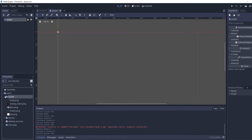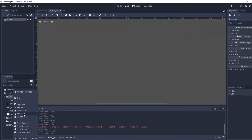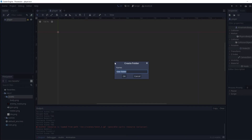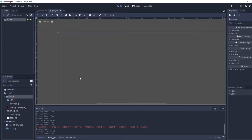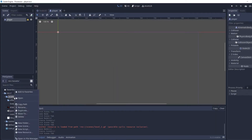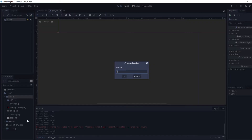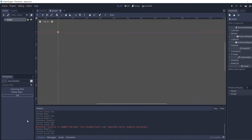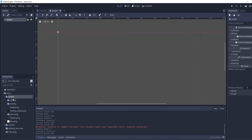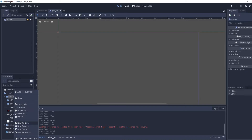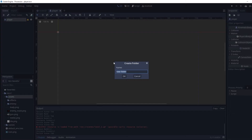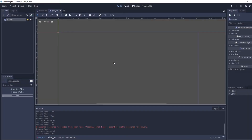Now we're going to go in here — I'm going to do new folder. I'm going to make an 'effects' folder, an 'enemy' folder, and an 'attacks' folder.